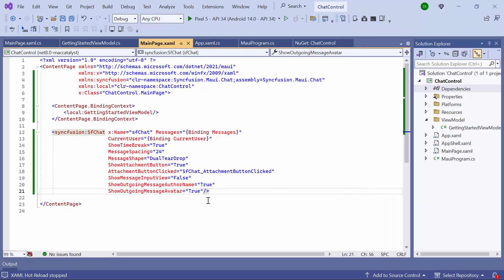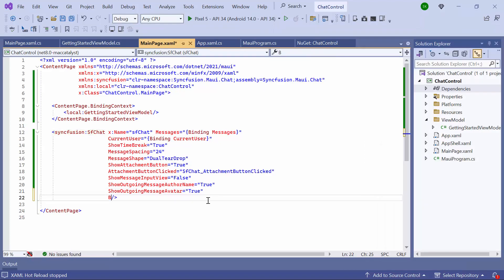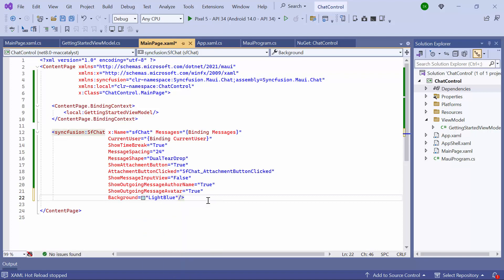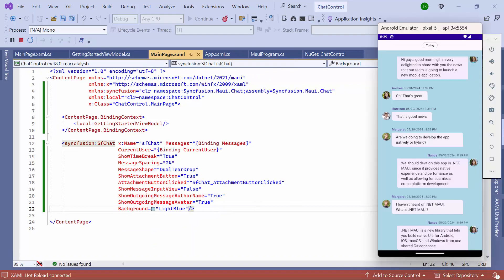Finally, to customize the background color, I set the background property to the color I want. Looking now, the background color is customized.